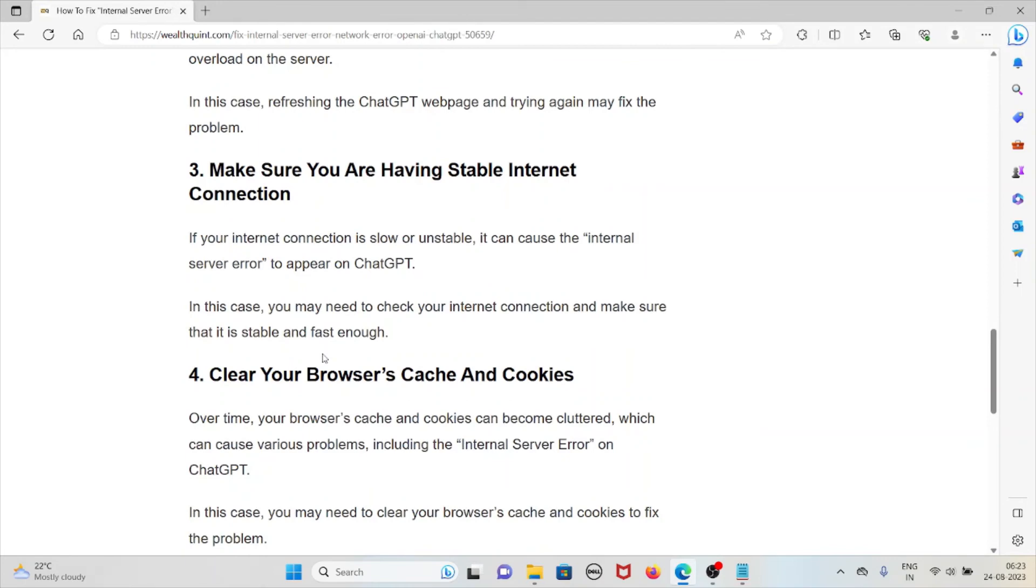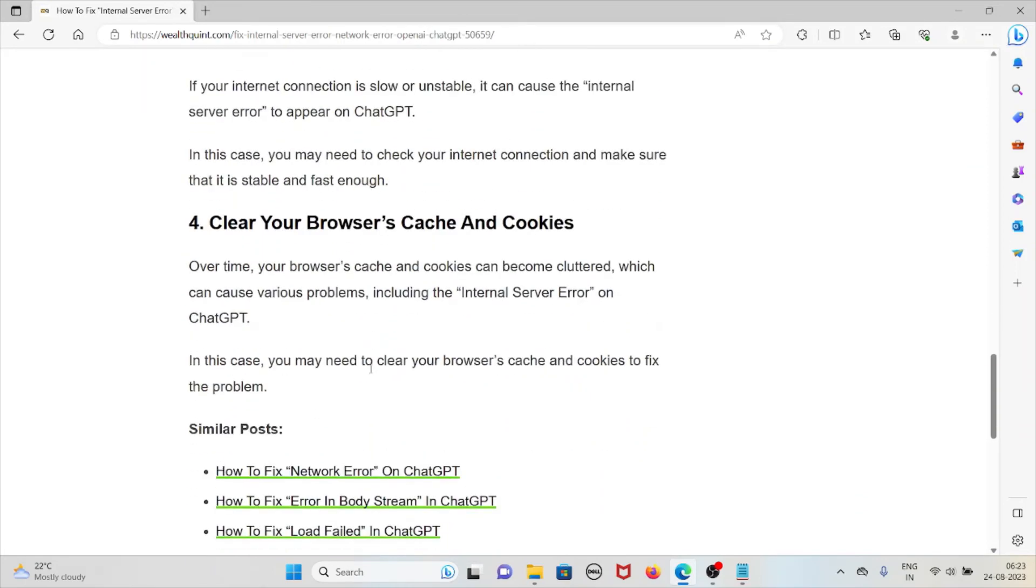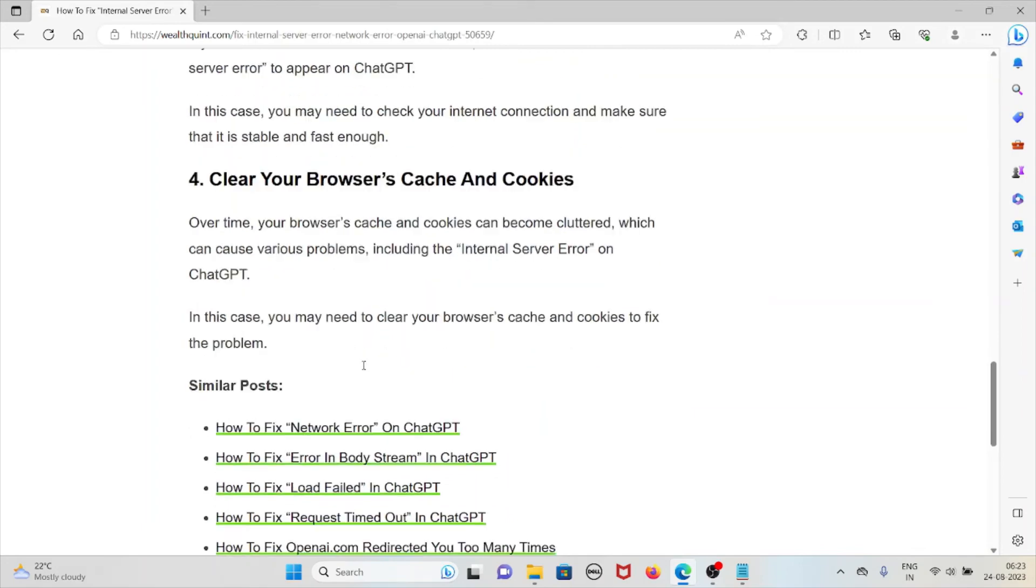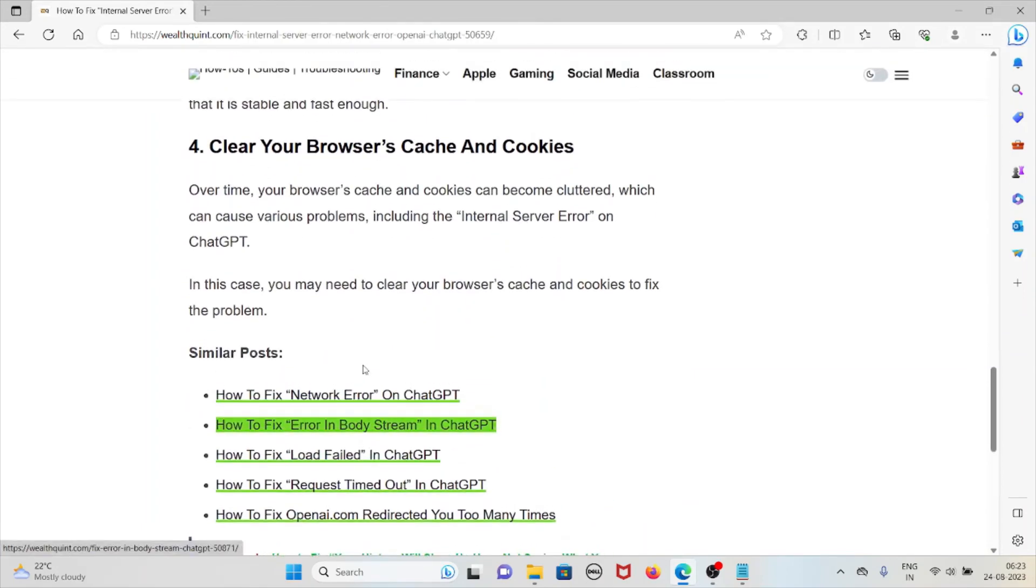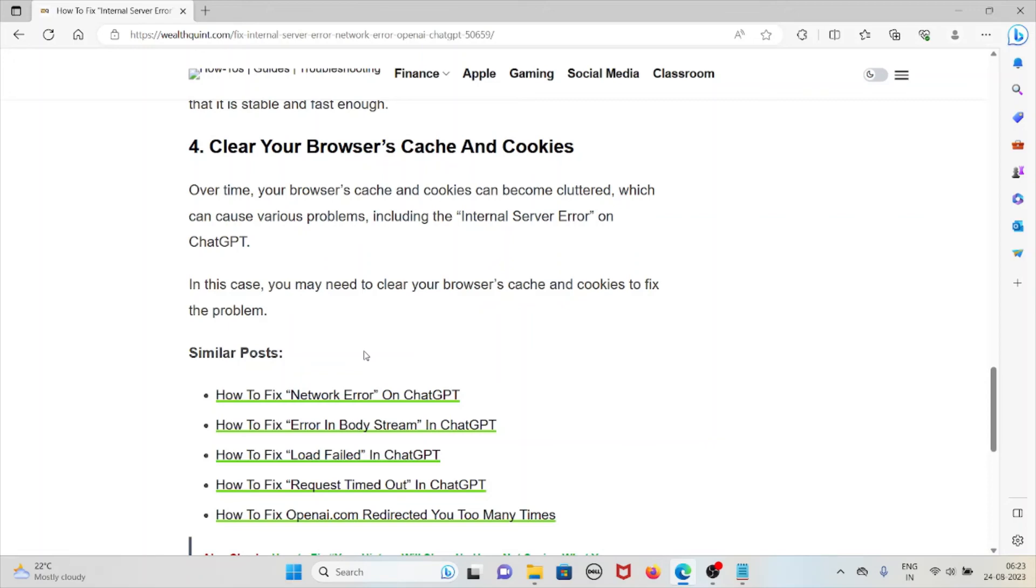Clear your browser caches and cookies. Over time, the browser caches and cookies can become cluttered, which can cause various problems including the internal server error on ChatGPT. In this case, you may need to clear your browser caches and cookies to fix that particular problem.